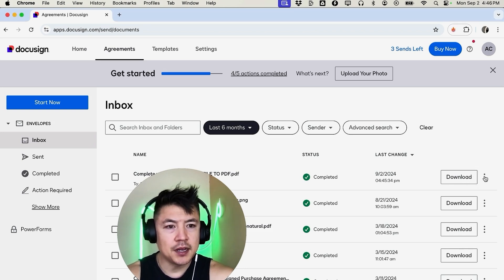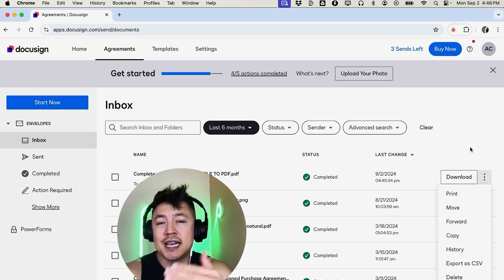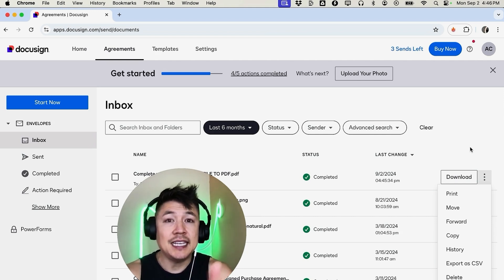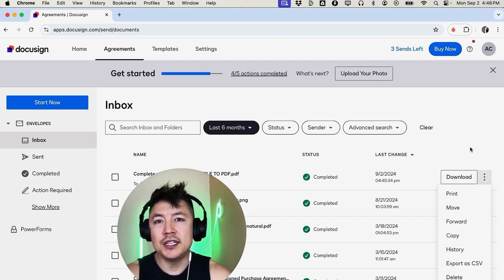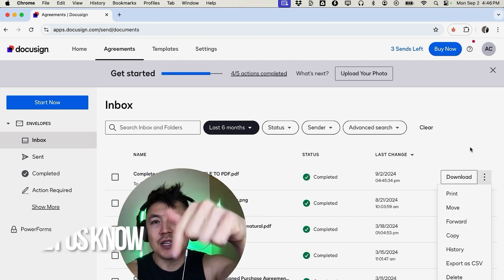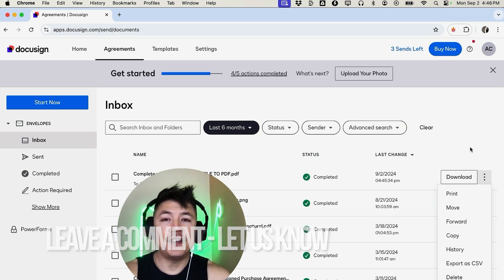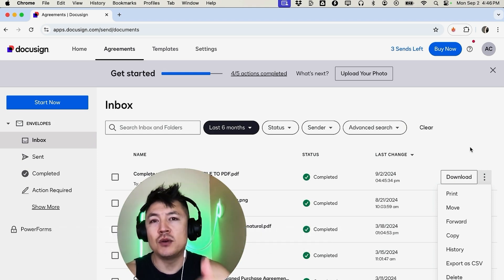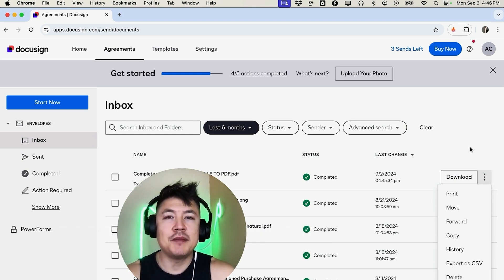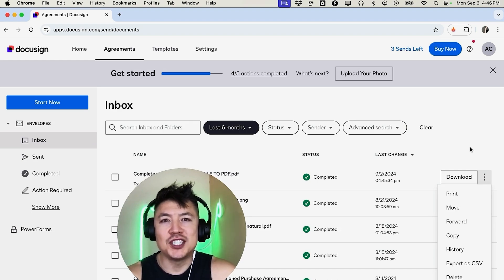So there you have it guys, if you're wondering how to sign a PDF using DocuSign that's the easiest way I know how to do it. If you know an easier way be sure to leave a comment below and let the rest of us know how you did it. Hopefully you found that video useful. If so, click thumbs up or maybe consider subscribing to my channel. Hope to see you on the next video. Thanks again for watching.